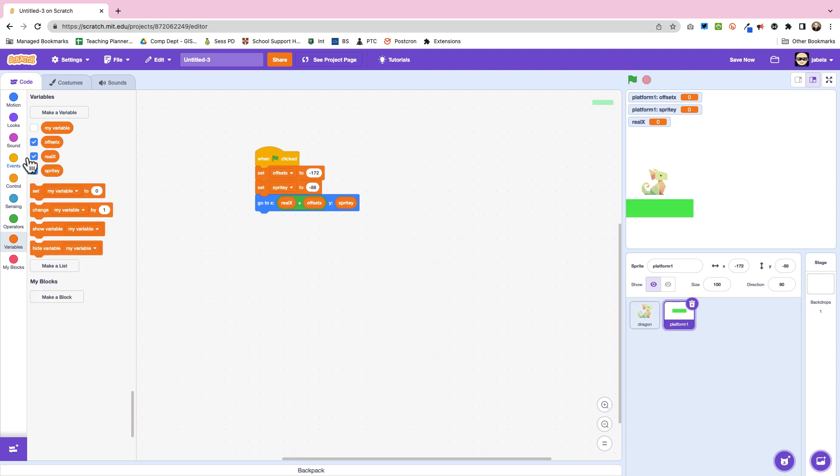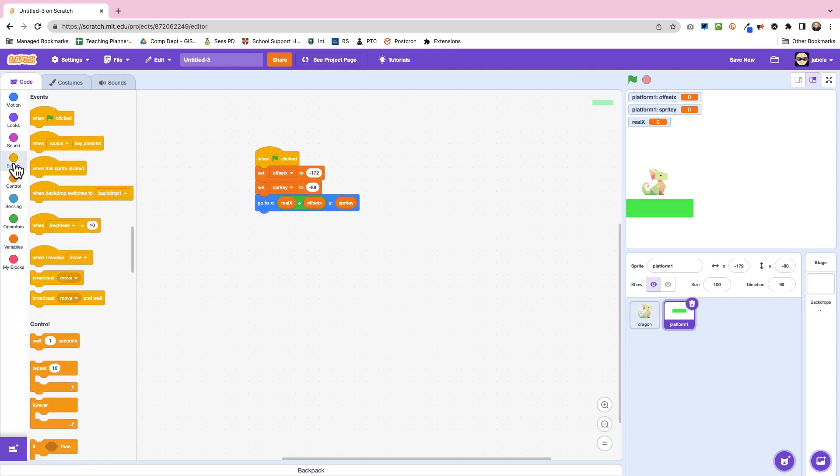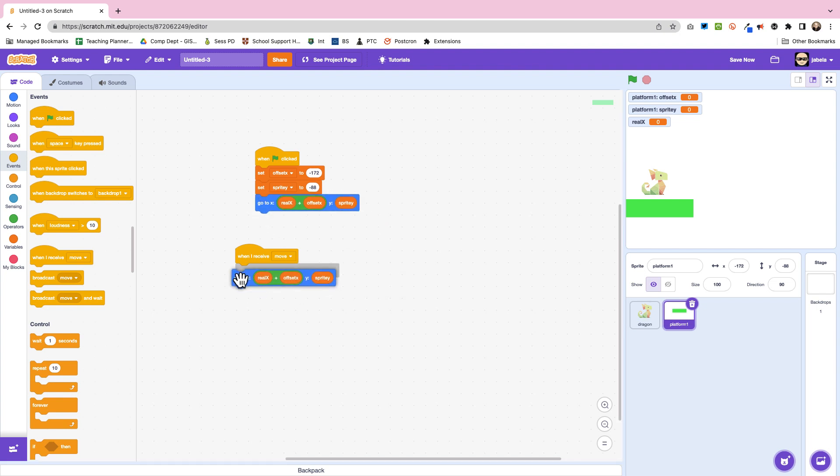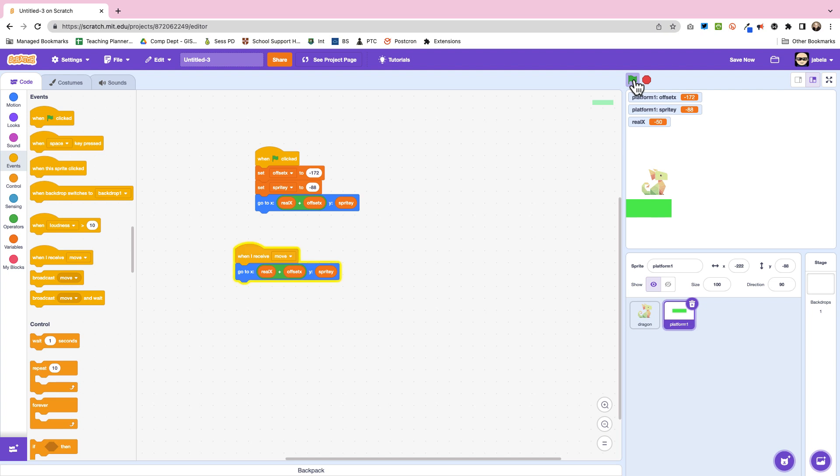And then we're going to go across here and this is where we can use the broadcast. So now I'm saying when I receive the move command I'm just going to update this. So I'm going to update this so every time we move you're going to see the platform moving back and forth.